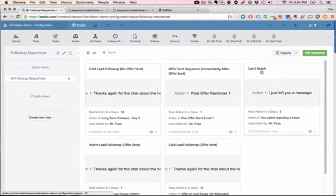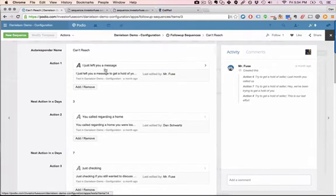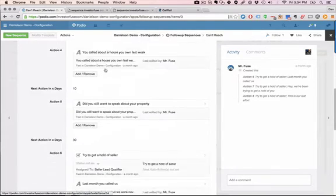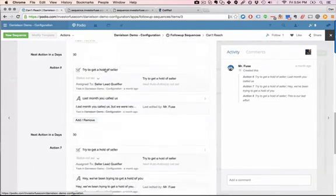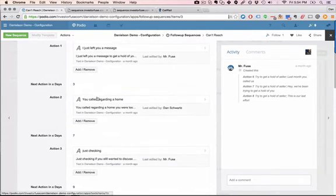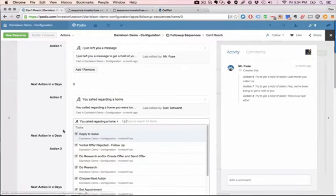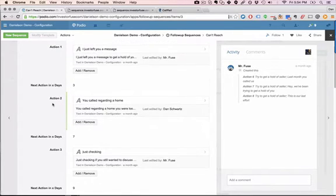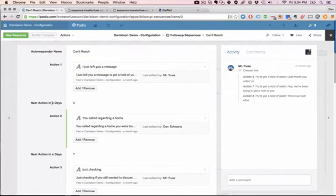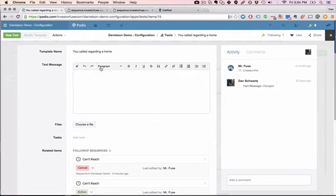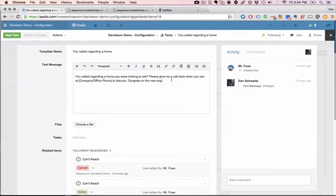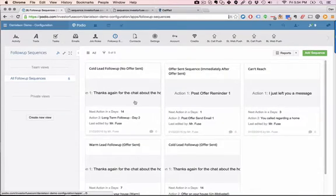So here's the can't reach sequence that we hit right when we realized we couldn't get a hold of this person and here's all the different messages that get sent out. So if you wanted to go in and change this or add another type of message or an email or text message you can do that right in here. You can click in and you can change the template of that actual message. Pretty cool, right?